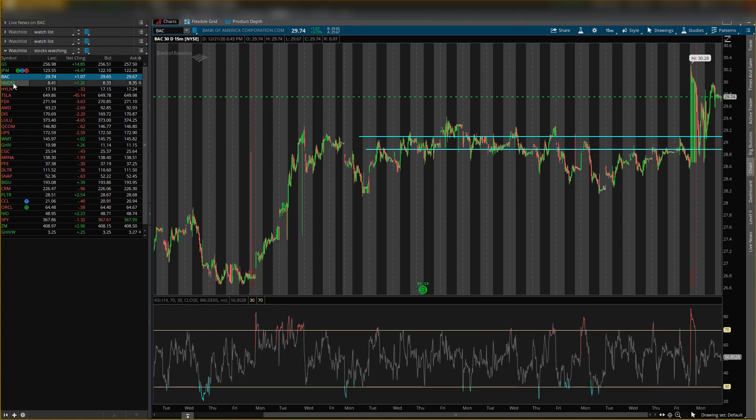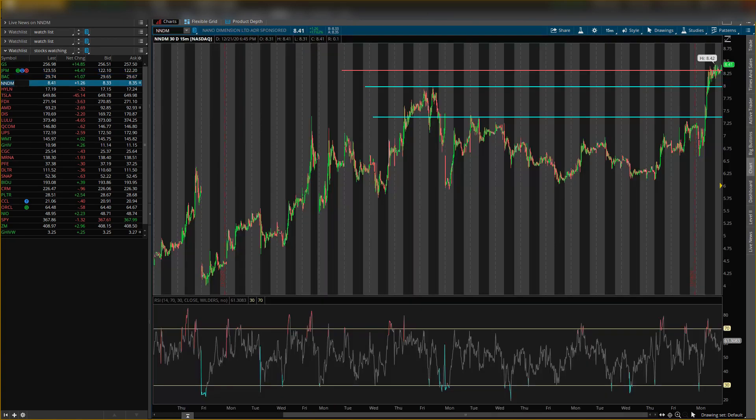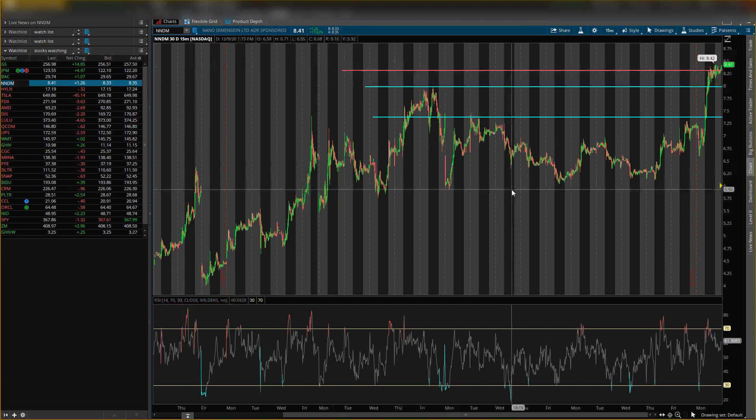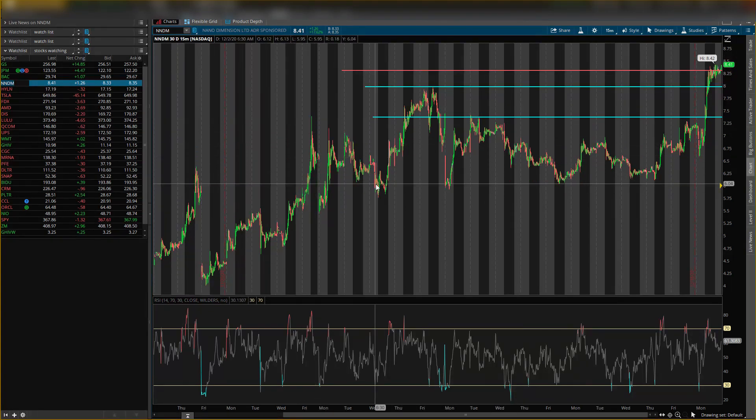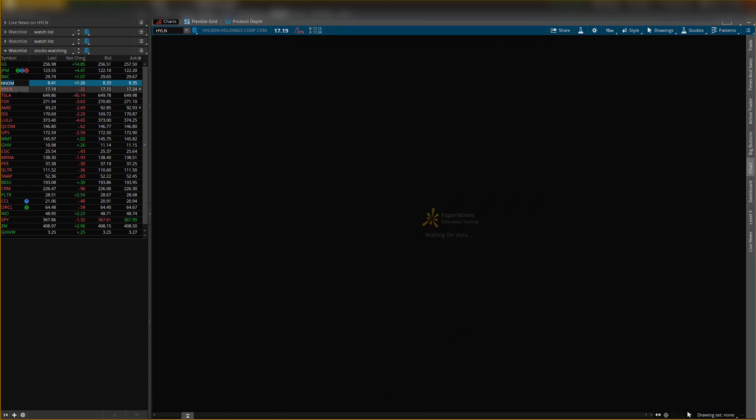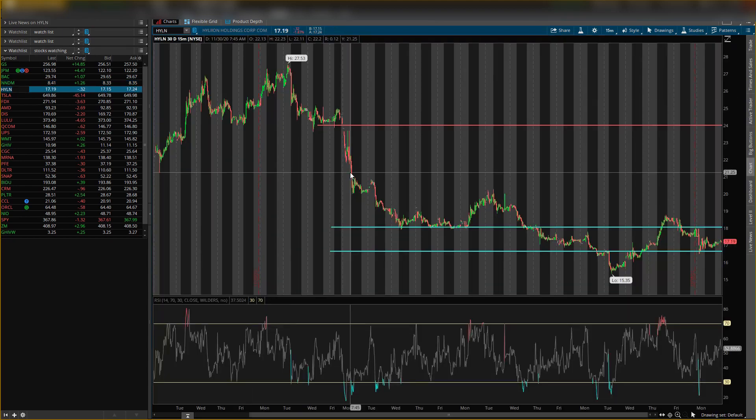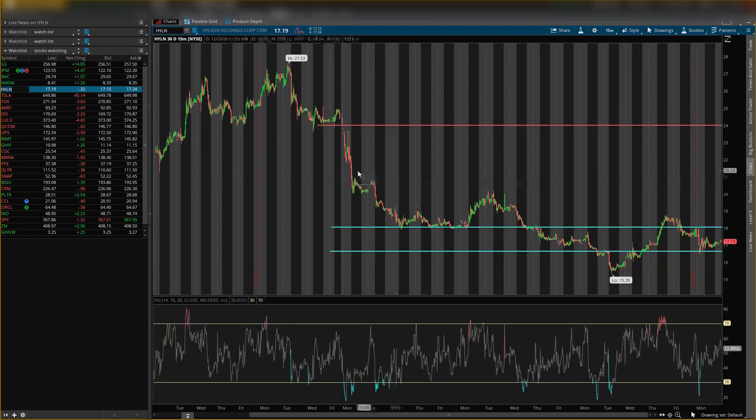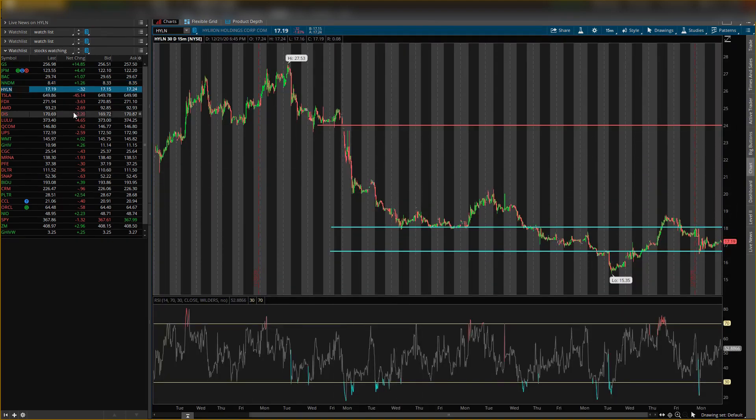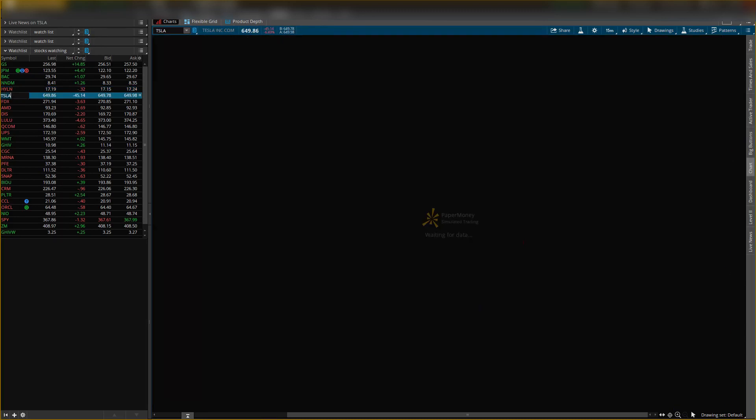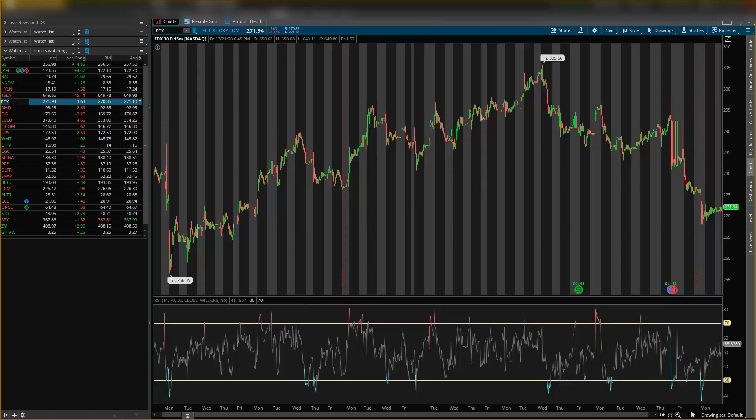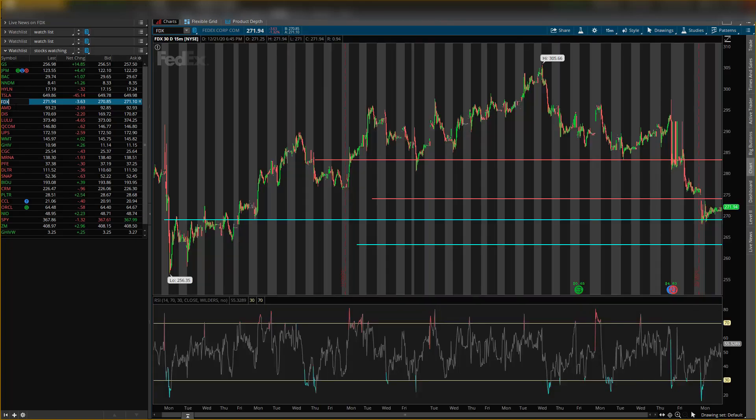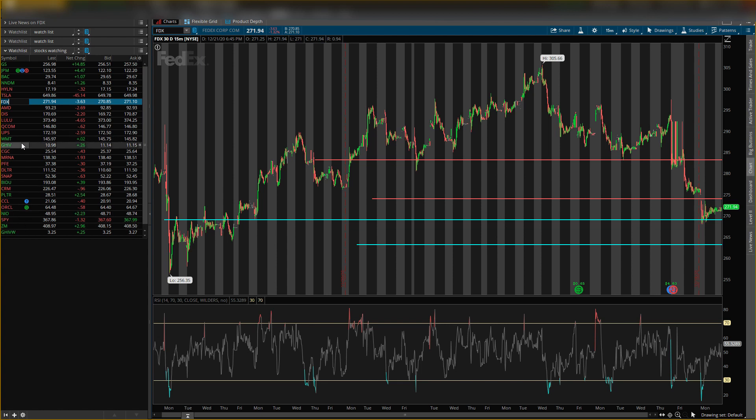Those are my three main ones, and then also the ones I'm looking at are Nano Dimensions - you can check out my video I made before for those levels. HLYN is another stock I'll be looking at, I made a video on that. Tesla, I made a video on that. FedEx, made a video. Zoom is another one I'm watching tomorrow. And GHIV, I'll be watching tomorrow as well. And then of course Moderna and Pfizer, I'll be watching those as well.